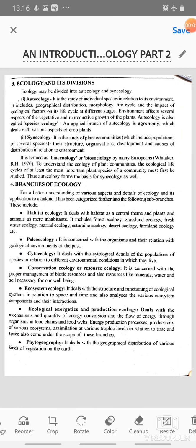Hello students, I am Dr. Girish Raisingani, Associate Professor, Department of Botany, SBC Government College, Ajmer.